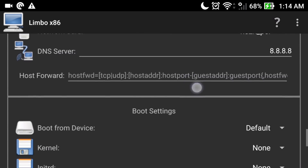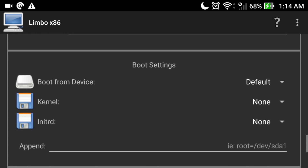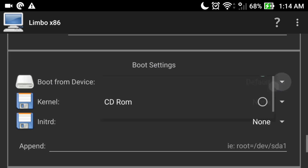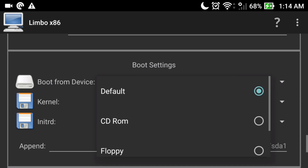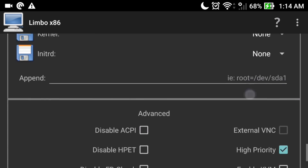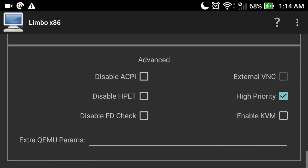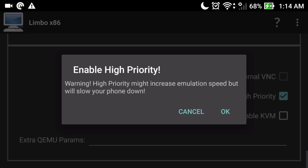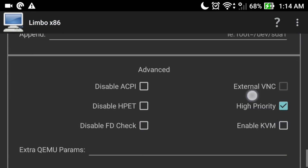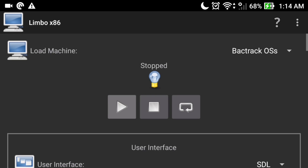Slide down and go to 'Boot from Device' and select CD-ROM. Slide down again, and in High Priority make sure it is checked. Now click OK, and then click the Play button to start the virtual machine.